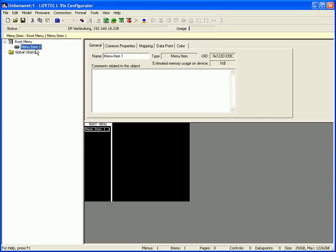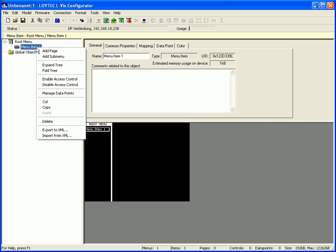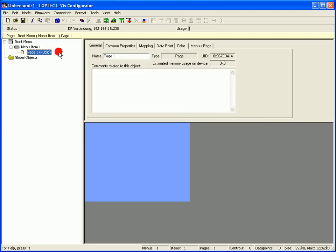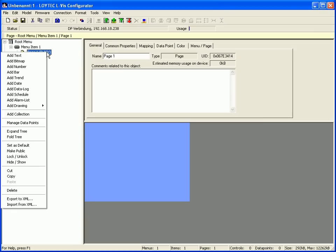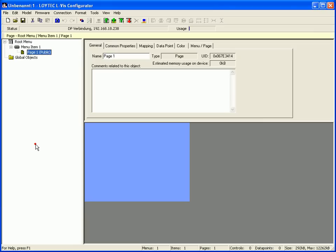Go to menu item 1, click right mouse button and select add page. In order to define this page as a starting page, click the right mouse button and go to set as default.